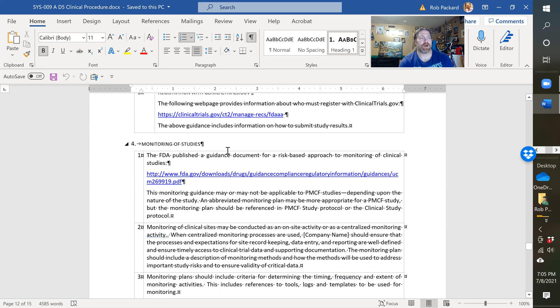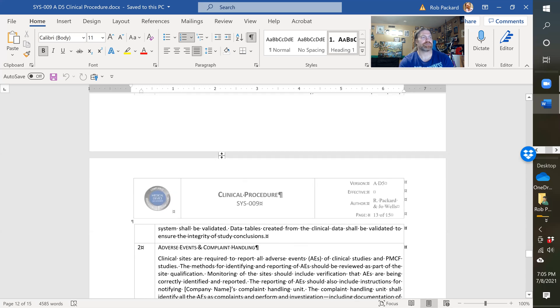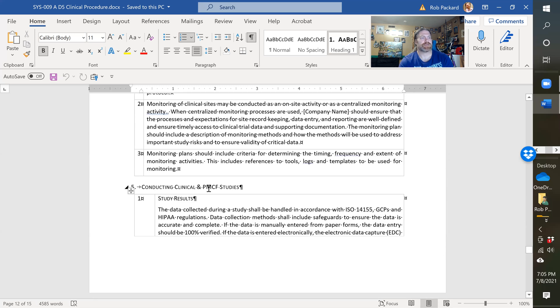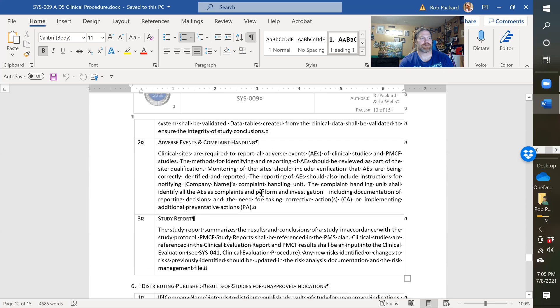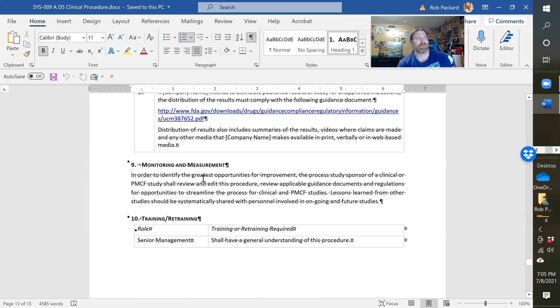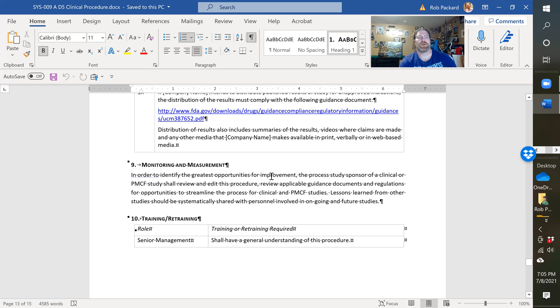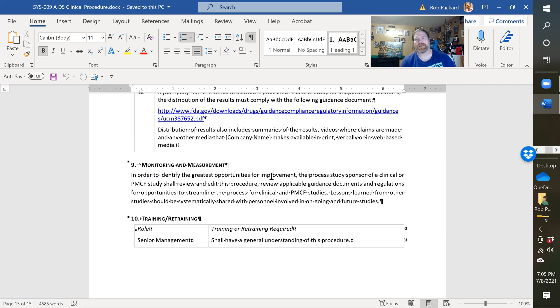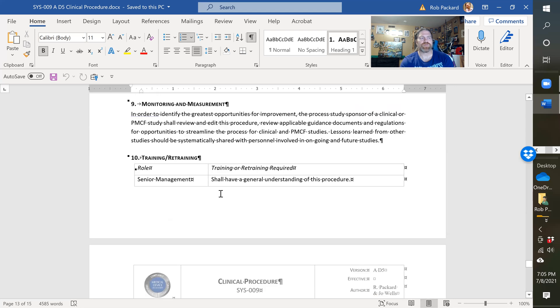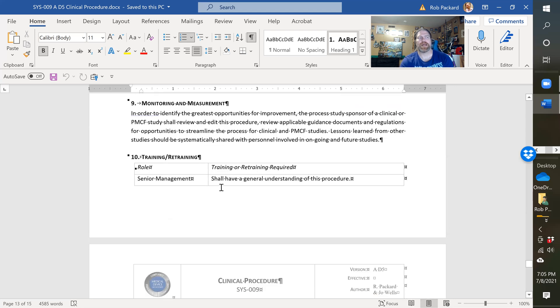We cover monitoring of studies, conducting clinical studies and PMCF studies, distributing published results for unapproved indications, and then monitoring and measurement. That's monitoring and measurement of this procedure - are you following this procedure? How many studies have you got going? Are they being done on time? Are there any deviations? This is how you would measure your clinical process - are you reporting things on the timeline you're supposed to be?